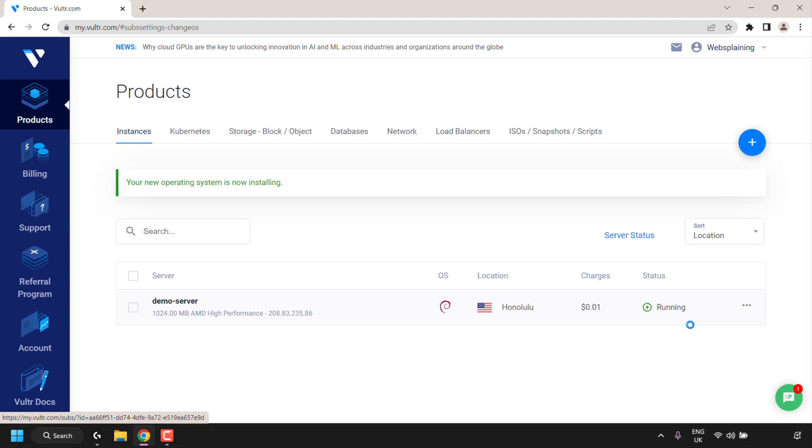Alright I'm back, the status of our Vulture server is now running which means we have successfully changed the operating system of our Vulture server.